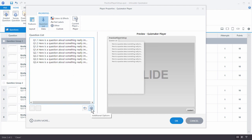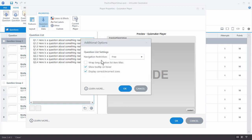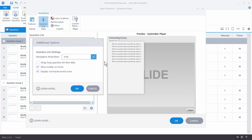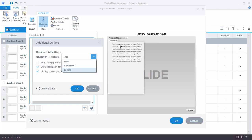Down here we have navigation settings with three options: free, restricted, and locked. With free navigation they can click and jump anywhere they want. With restricted navigation you can only go forward through the questions, but you can go back and review previous questions — you just can't jump ahead of where you are. Locked navigation locks you to the current question, so you can't go backwards or forward. It's just a matter of what your needs are.